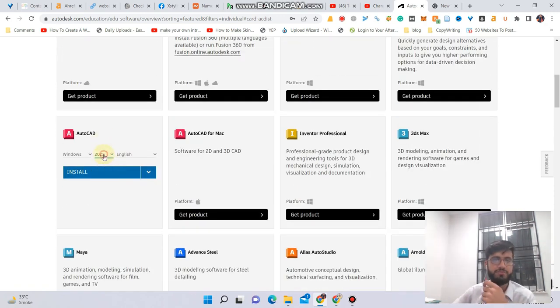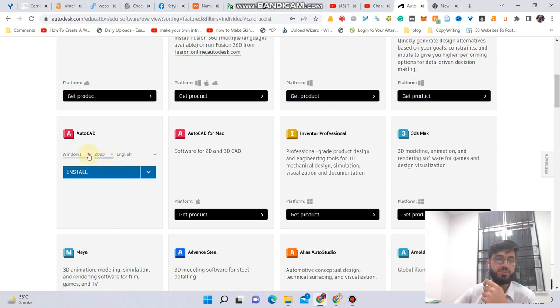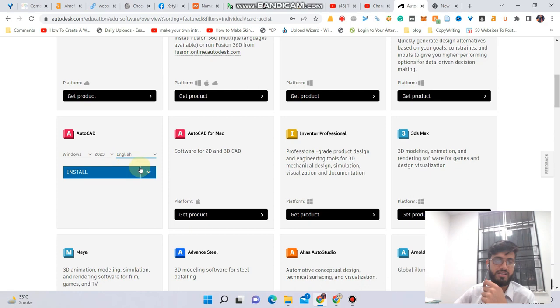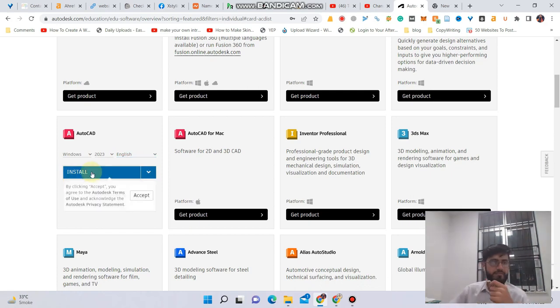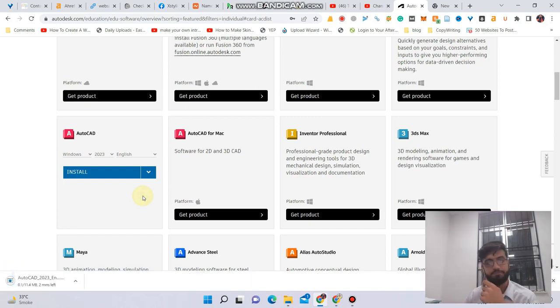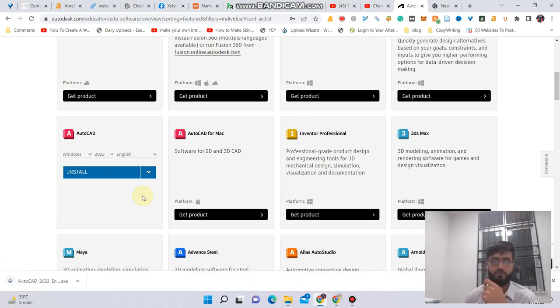I want 2023, and here Windows, and here the language. I will select English and then click on this install button. I will click on the accept option and after that the download will begin, which you can see right here.